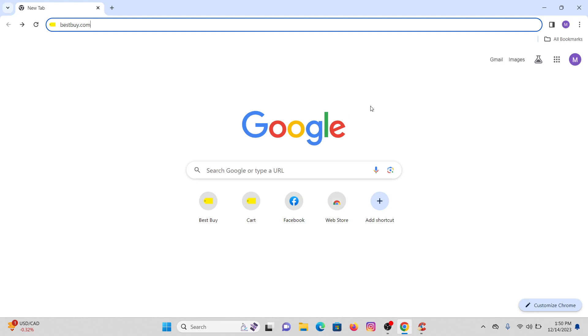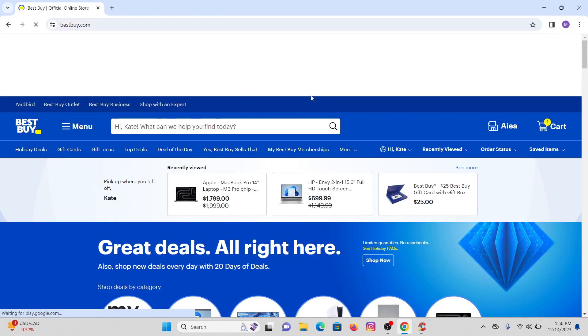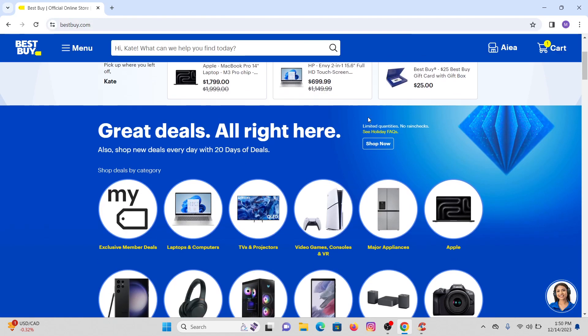First, what you need to do is on your desktop open any web browser that you have. So I'm going with Google Chrome here. On your URL type bestbuy.com and search for it, and in this way you will be directed to the Best Buy web page.